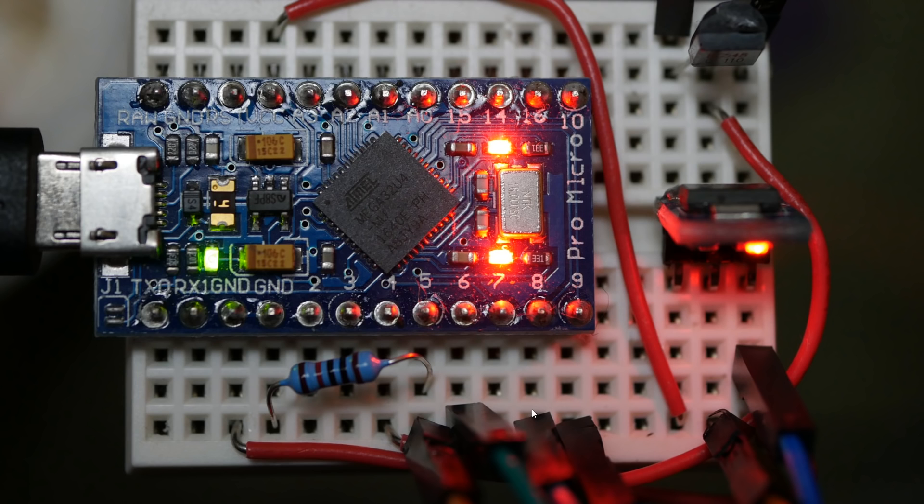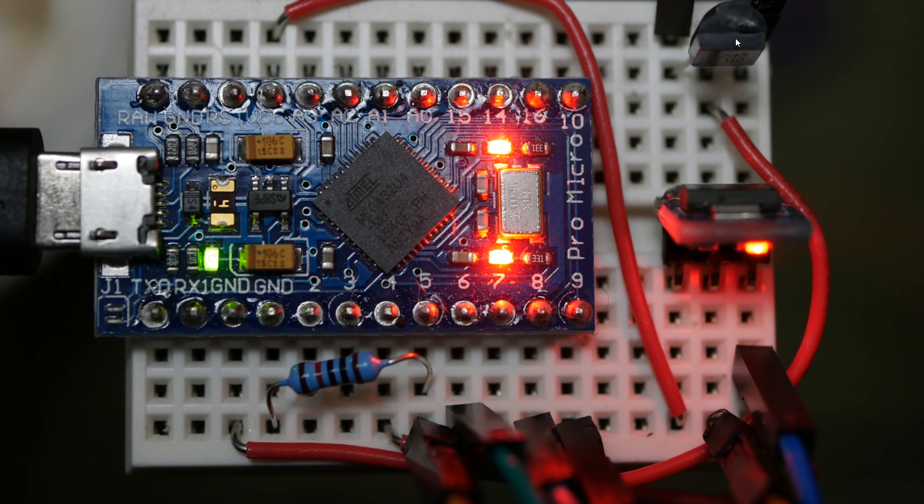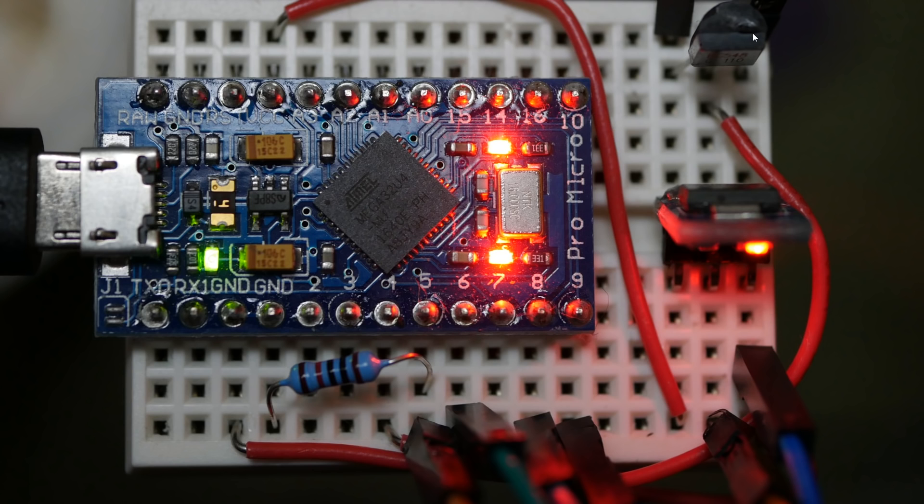And then the power button. So the power button works using this transistor. The whole point of a transistor is when you apply power to the middle pin, it will essentially complete the circuits and current will be allowed to flow from this pin to this pin. So that's how we've got it set up. So when we apply power to pin 4 on the Pro Micro it will go along here and essentially complete the circuit between these two, which these two if you haven't guessed already are the positive and negative of the power button on the motherboard. So that's how that works.